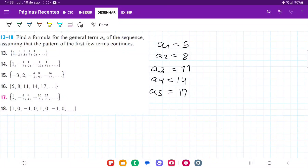For number 16, we're trying to express this pattern as a general formula. We have that a1 is equal to 5, a2 is equal to 8, a3 is 11, a4 is 14, a5 is 17, and so on.